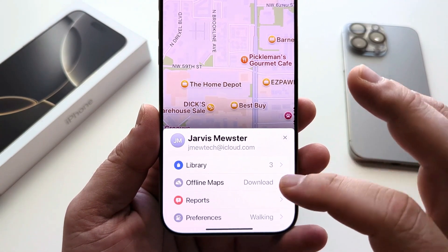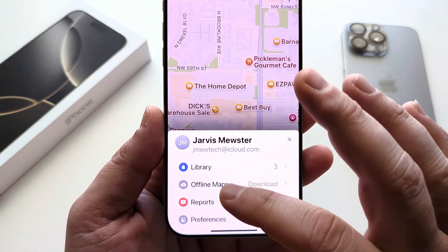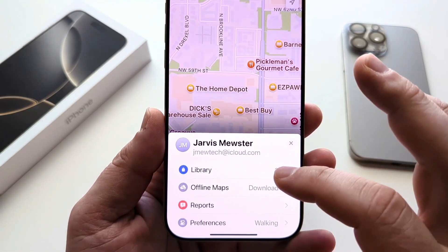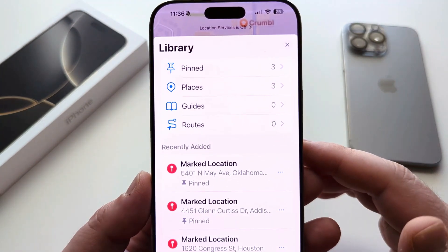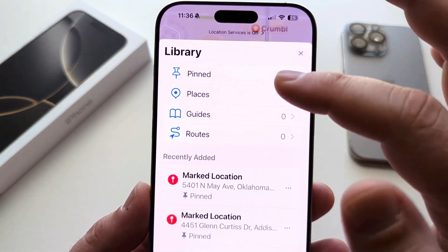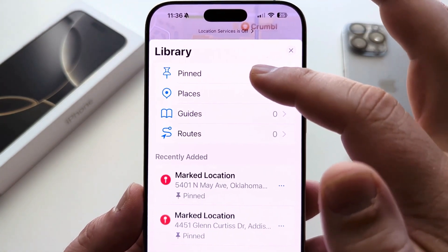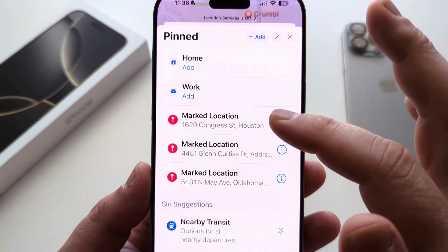The first one says Library. Just go ahead and select Library. And then you're going to see the first option that says Pinned. Once you tap on that, it's going to show you all of the pinned locations.